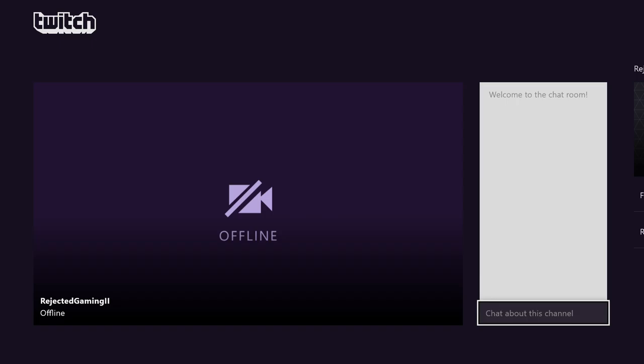What is up guys, it is Nick. I just wanted to make this quick video to let you all know that I will be streaming all of my games from now on over on Twitch.